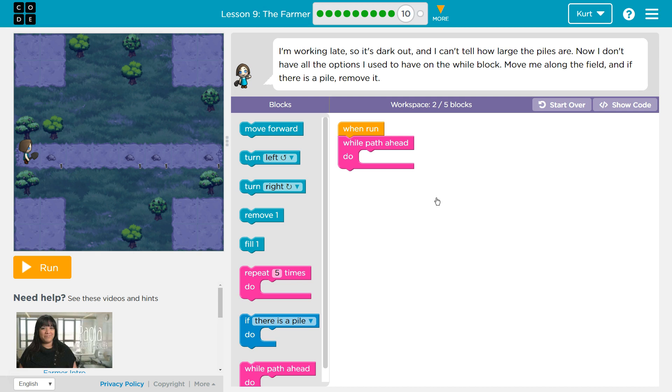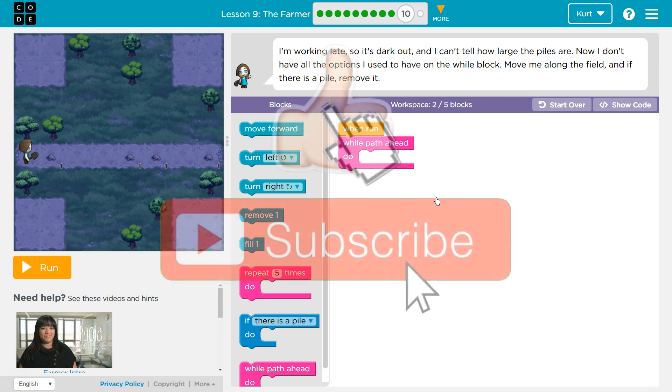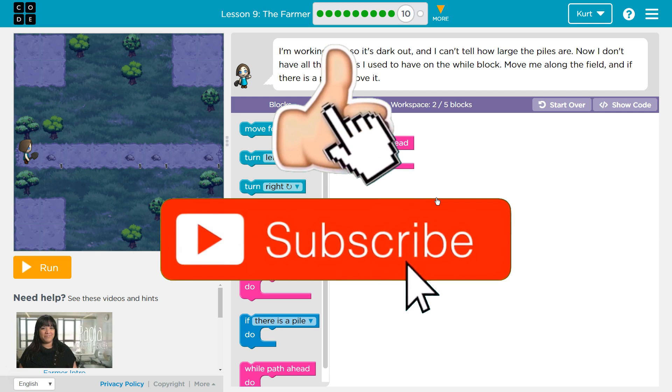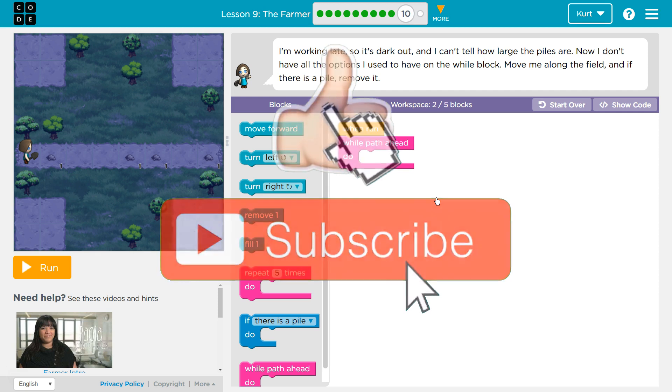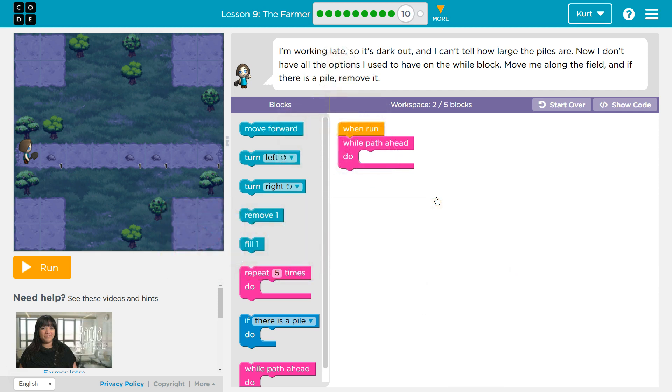Oh no. And I can't tell how large the piles are. I knew there was a catch. Now I don't have all the options I used to have. On the wall block. Move me along the field and if there's a pile, remove it.